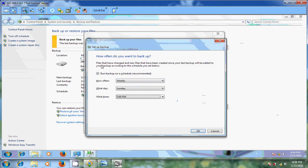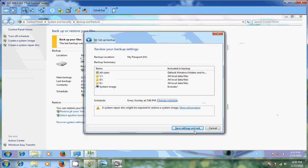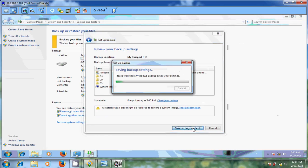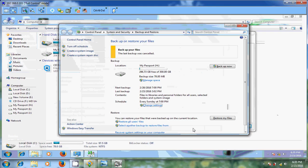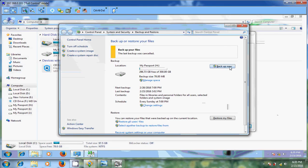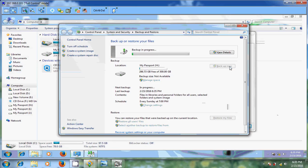Because files that have changed and new files that have been created here since your last backup will be added to the previous backup. And after that just click on OK. Now save settings and exit. After that just click on backup now. Just now backup process started.